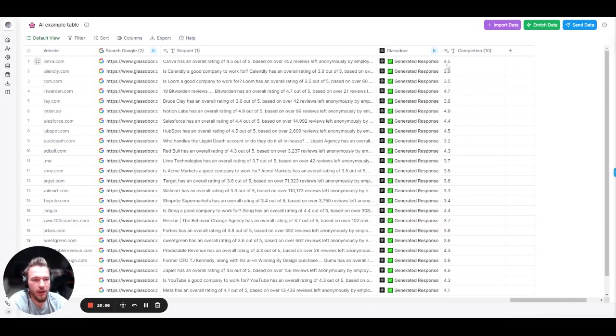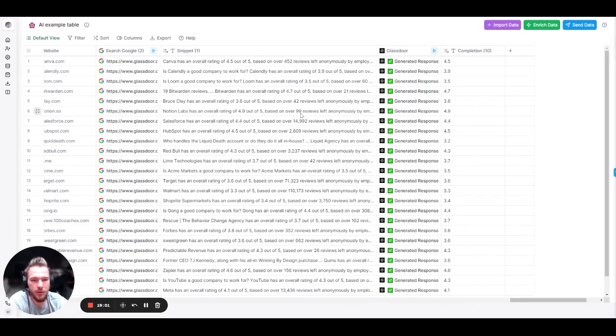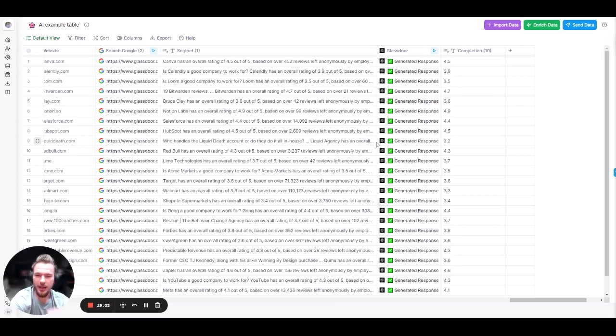And look at this. 4.5, 4.5, 3.9, 3.9, 3.9, 3.5, 3.5, 4.7, 4.7, 3.6, 3.6. You get the picture.